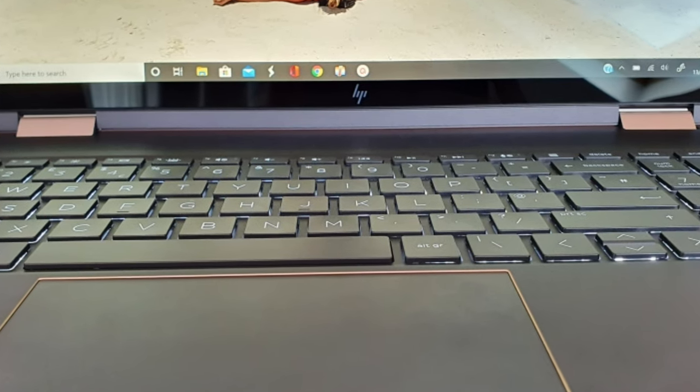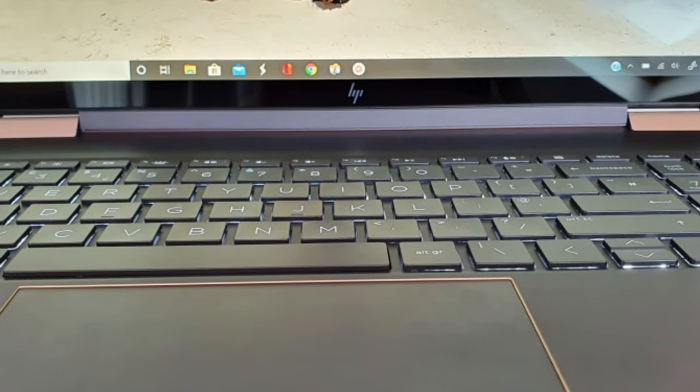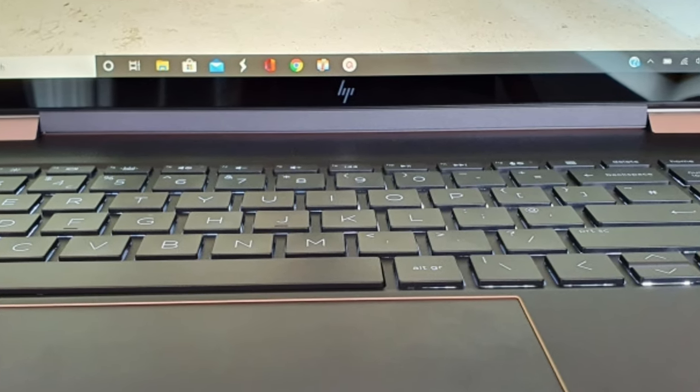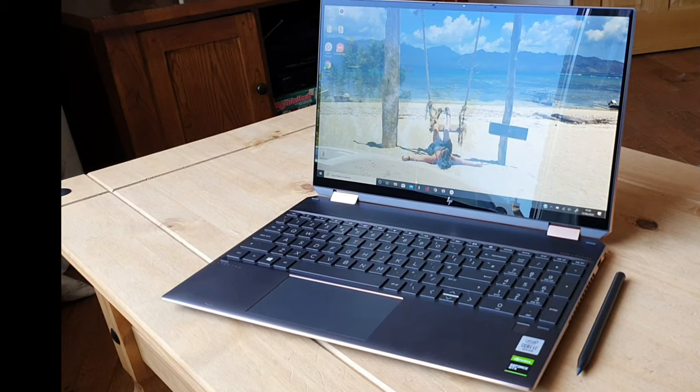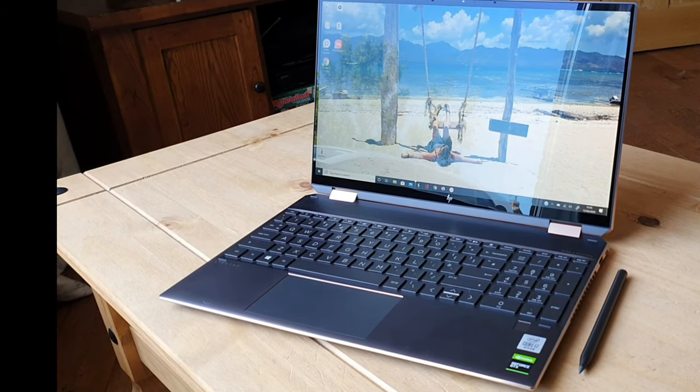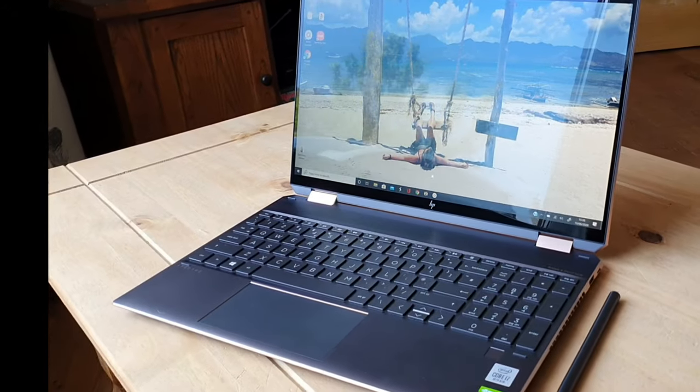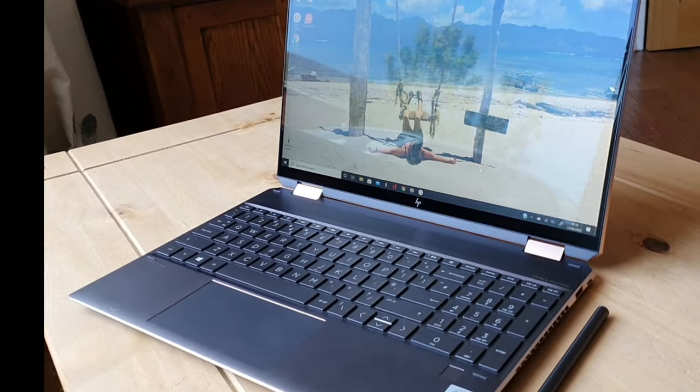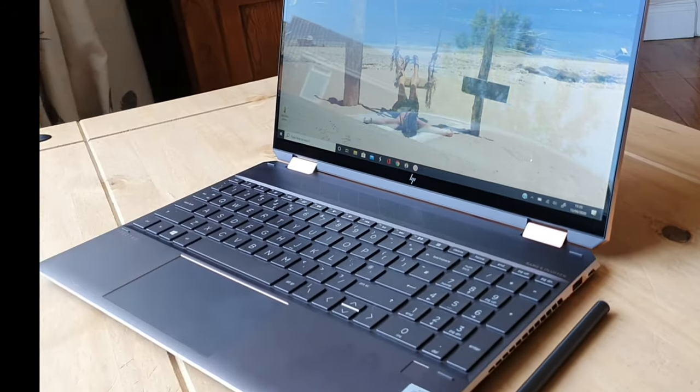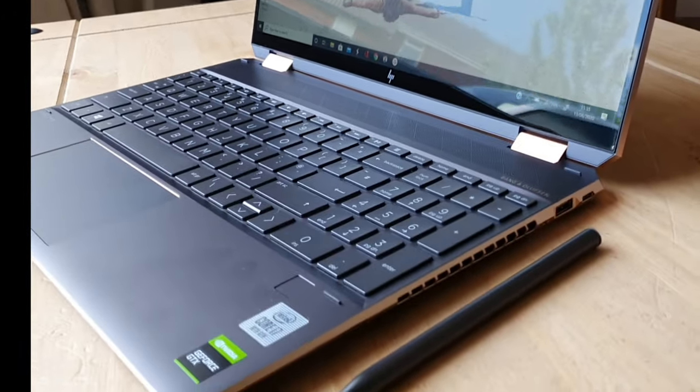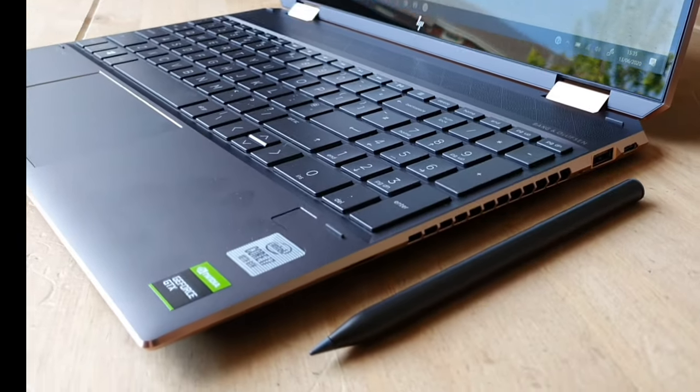I started researching this laptop in March and decided to buy one just at the end of April. I went on to the website, ordered mine, and it arrived two weeks later.